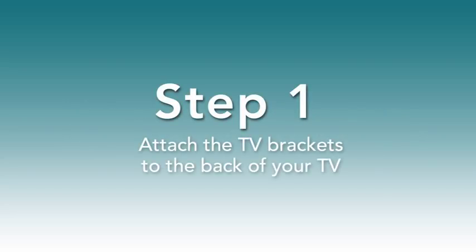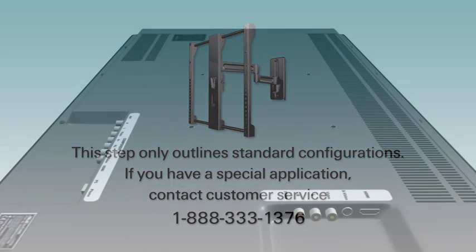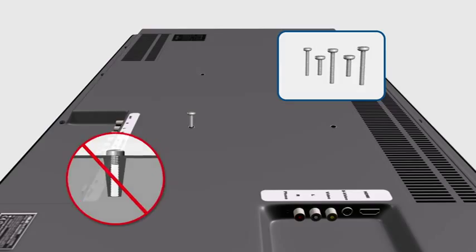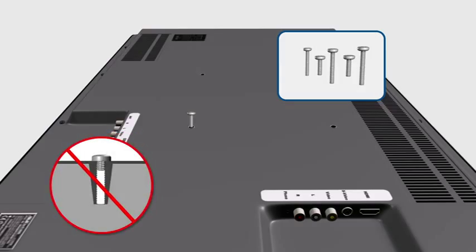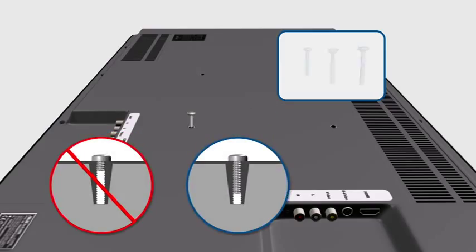Step 1. Attach the TV brackets to the back of your TV. In standard configurations, if you have a special application, contact customer service. To begin, determine the screw diameter your TV requires by hand threading a screw into the insert on the back of the TV. If you encounter any resistance, stop and select another screw diameter until you have the correct size.